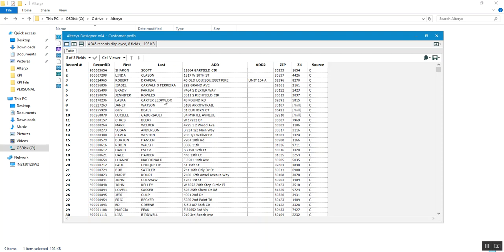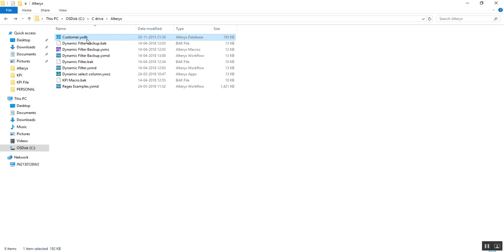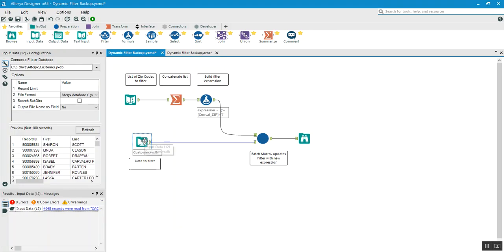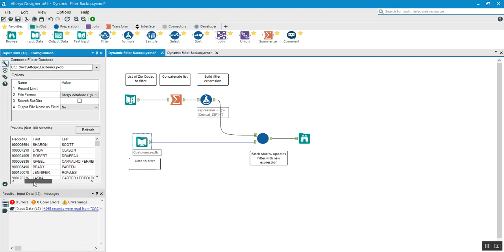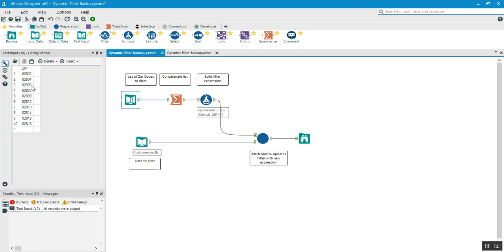We have a source file with a bunch of columns. I'm closing that file now. The Alteryx file is basically a .yxdb file, but you can also use XLS, CSV, or other formats that Alteryx supports. I just dragged the input data tool and provided the path to the file, and you can see all the data has been loaded.